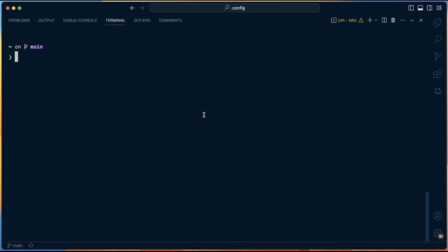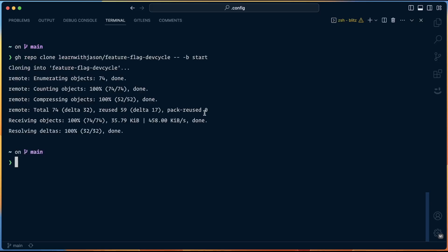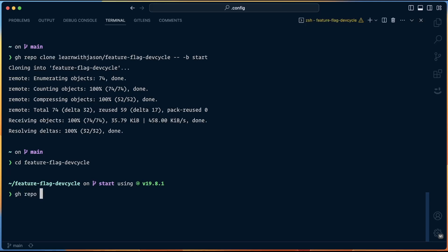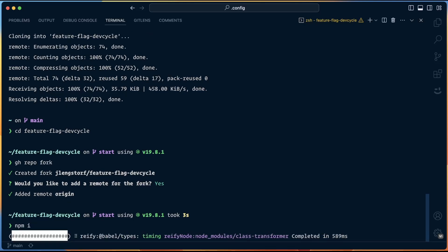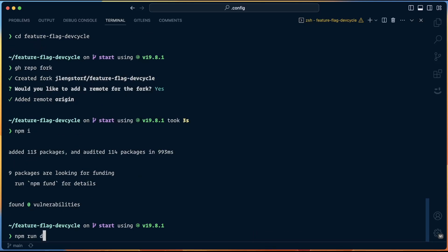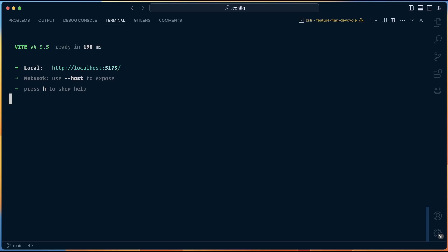To start, let's clone the start branch of the repo, fork it, install dependencies, and then we'll be off to the races. So we will run GitHub repo clone, learn with Jason Feature Flag DevCycle, and we're going to be passing it the start branch. Then we're going to move into that project, and we're going to run GitHub repo fork, and it's going to add a remote. Then we're going to npm install dependencies, and finally we're going to npm run dev to get the site started in dev mode.